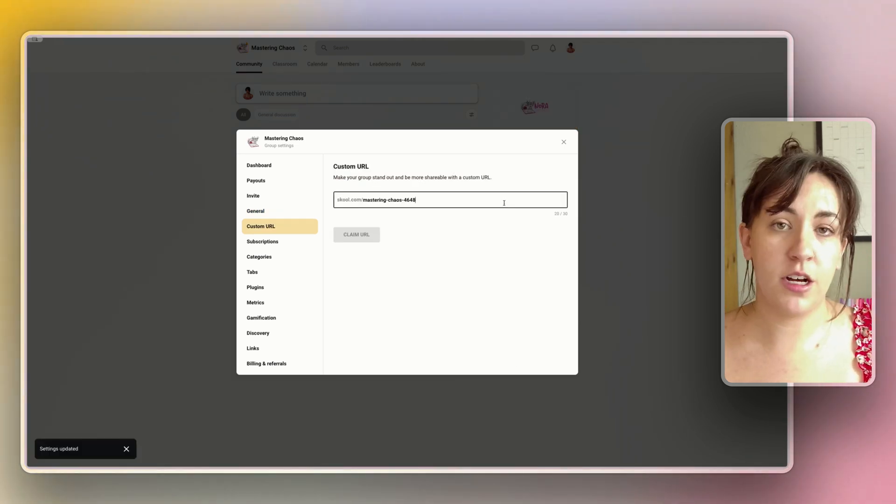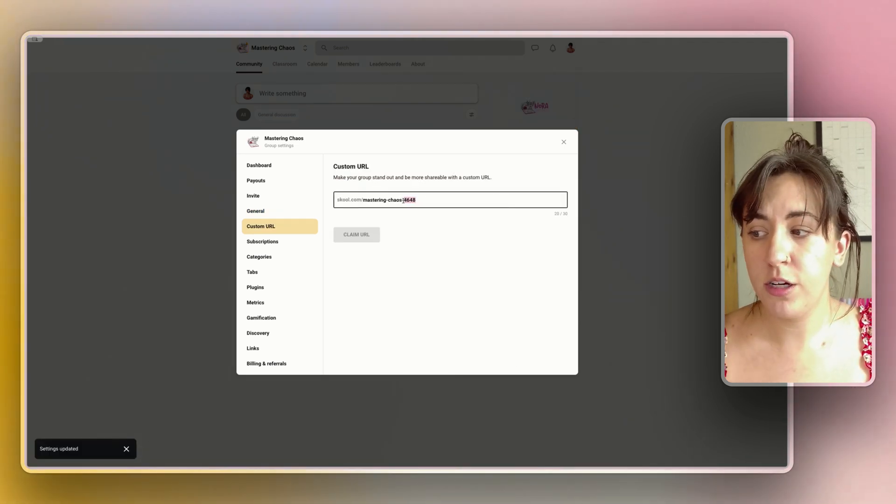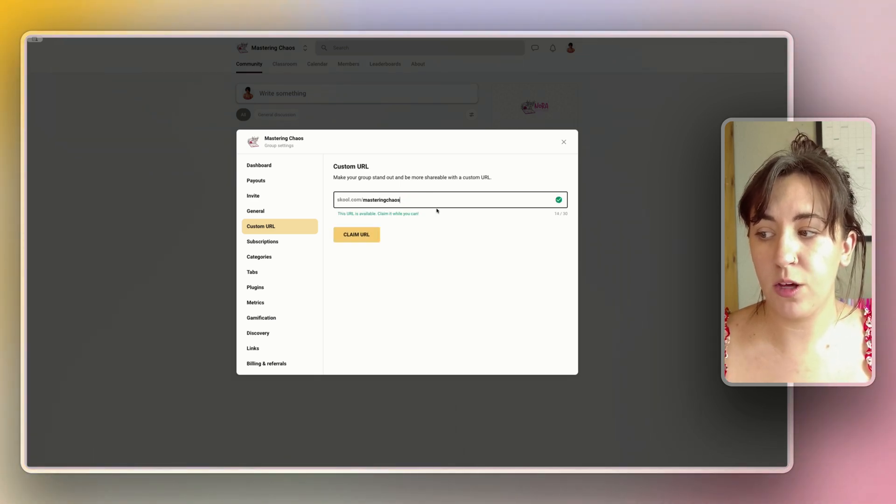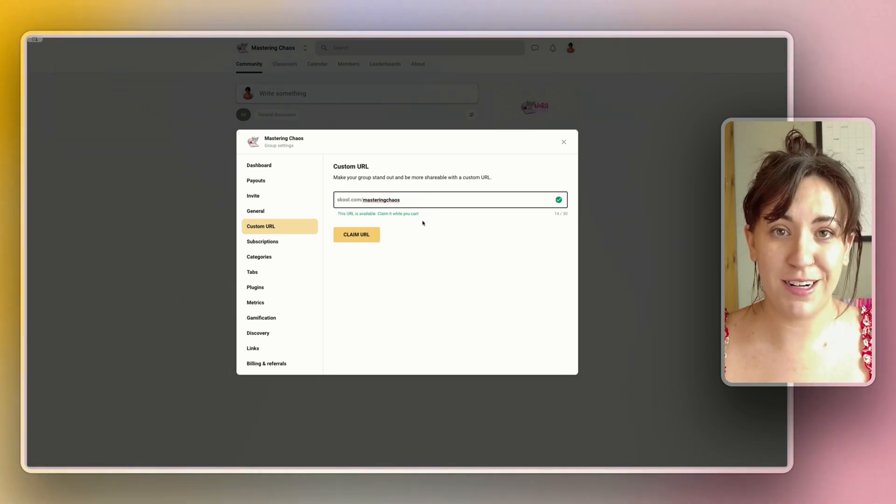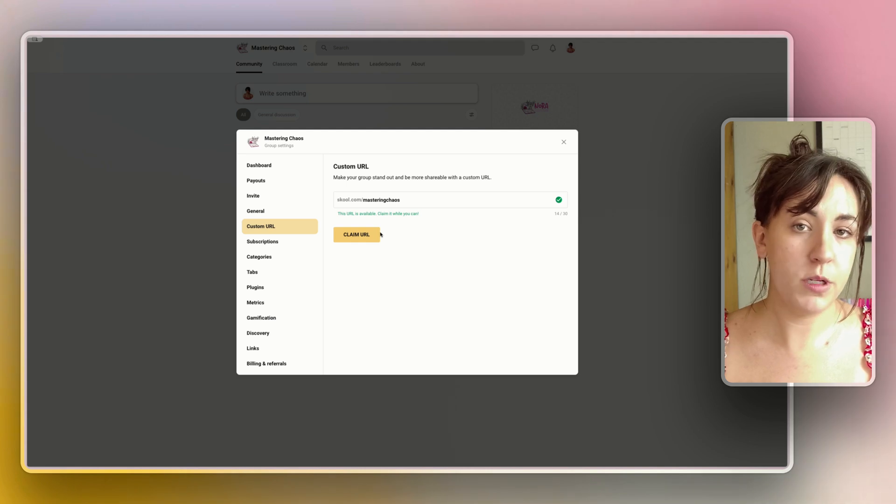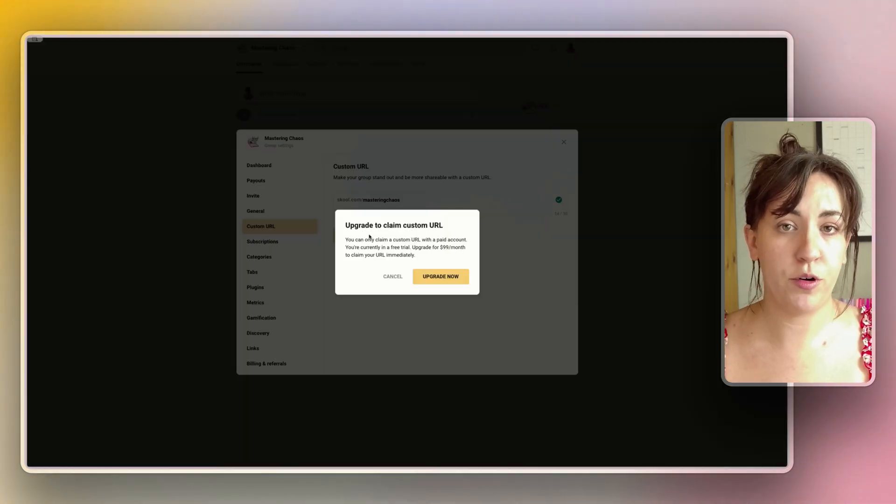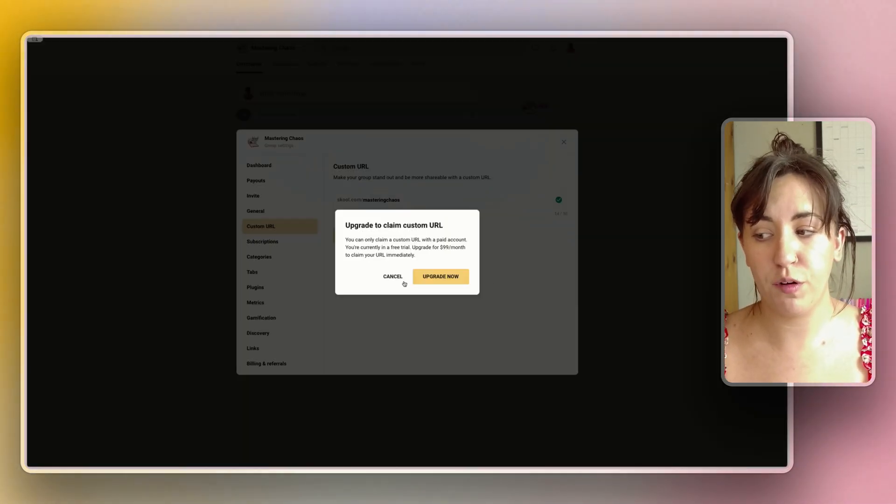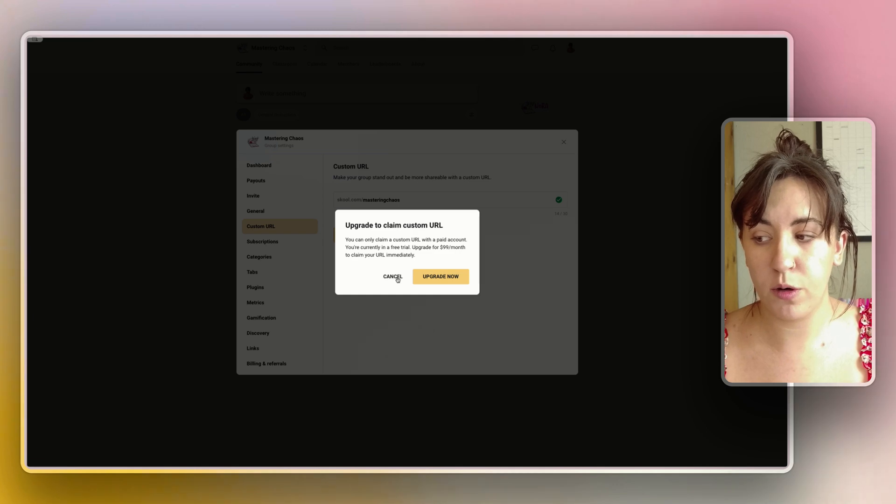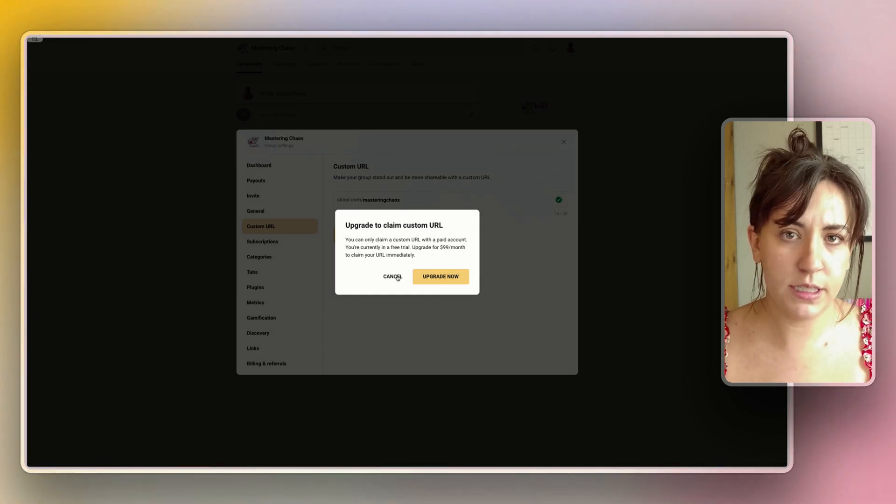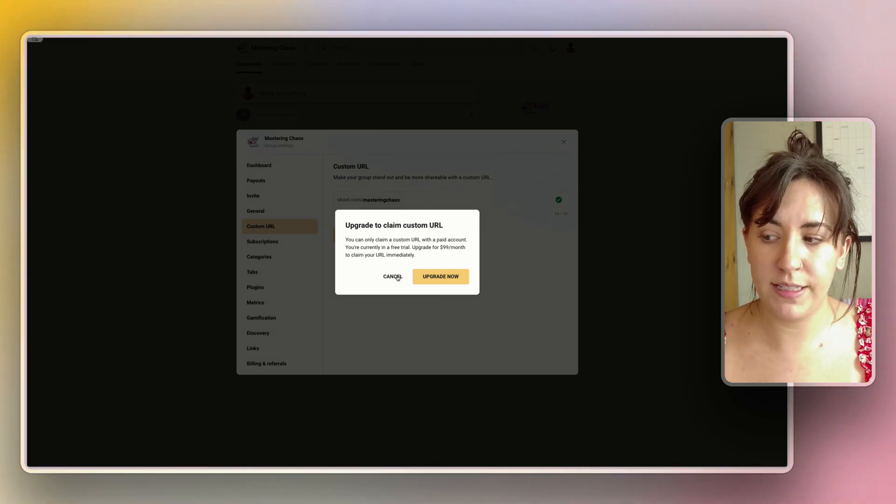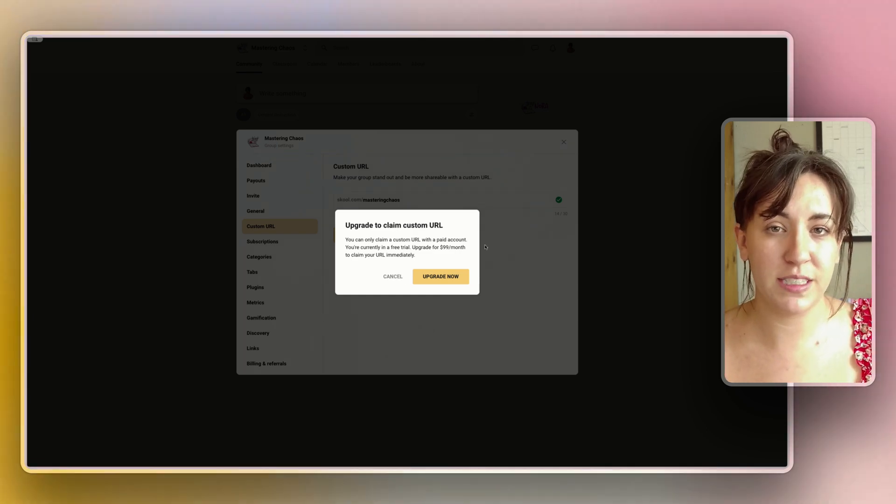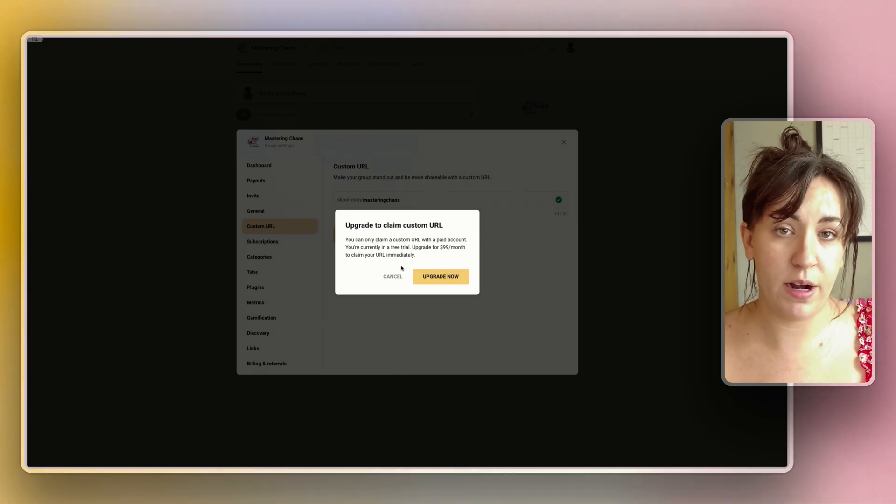This is also where you can choose a custom URL so you can make this whatever you would like, either your brand name but more than likely you want it to match the name of your group. You won't be able to claim your URL until you upgrade and actually pay and you are off of your free trial, so for now we're going to leave the URL that it included, but if you want to secure that or if it's a more common name that you want to make sure you save, then you will want to do that right away.